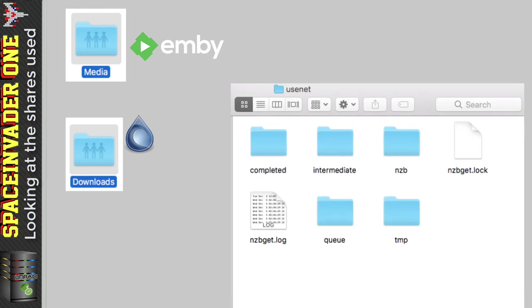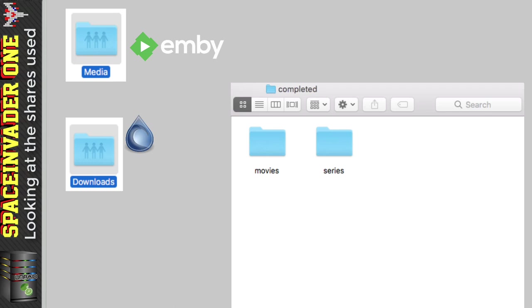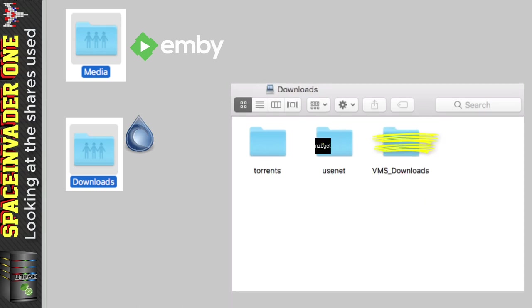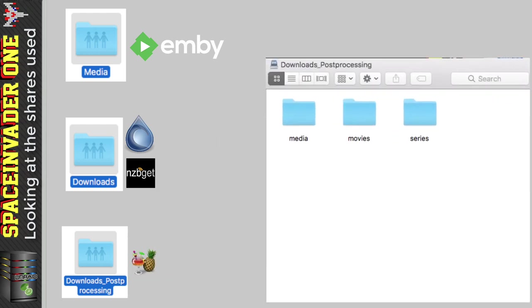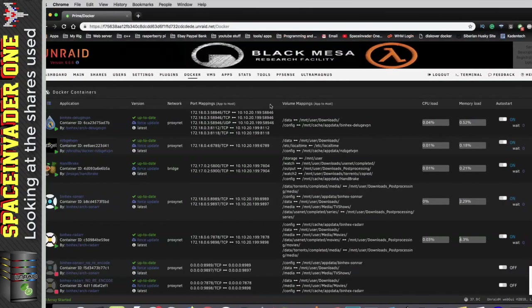Now let's look at the usenet subfolder. In here are the standard folders my usenet client creates, and in the completed folder there's a folder for movies and one for series — these are categories inside the download client. I also use another share which I call 'downloads post processing'. This is where the re-encoded media goes after it's been downloaded and processed through Handbrake. It has three subfolders: a 'media' folder for re-encoded files downloaded by the torrent client, and 'movies' and 'series' folders for re-encoded files downloaded by the usenet client.